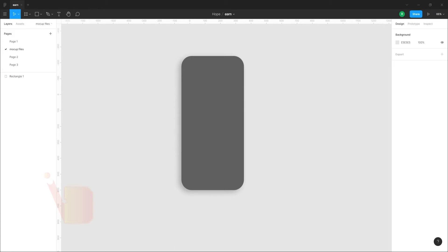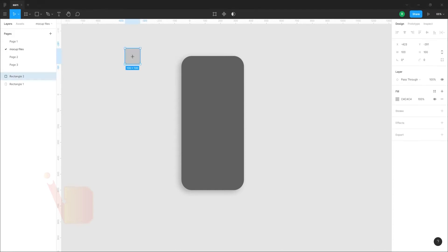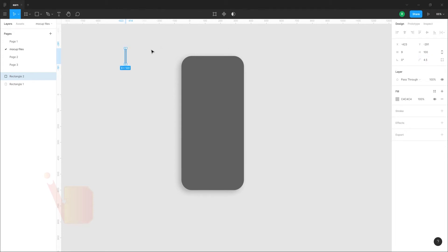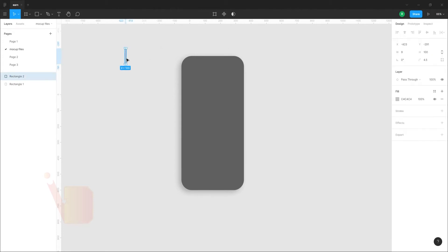I want to create buttons. So, I want to create 3 rectangles on the right side of the image. The number is 9. The width is 4.5.